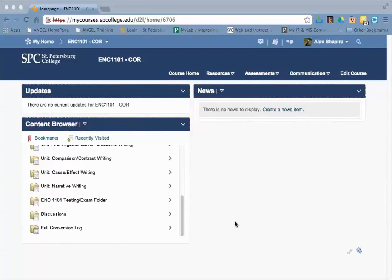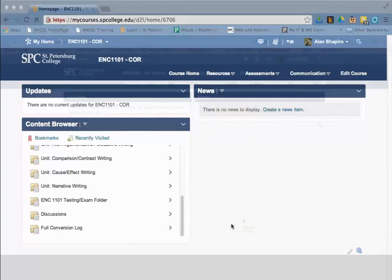During the conversion, a log will be created of the process. You can delete this full conversion log from under the content area of your course.